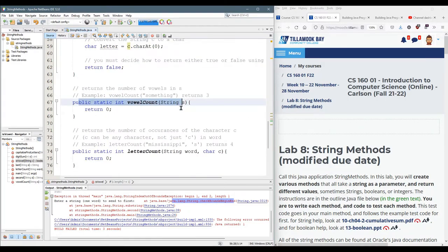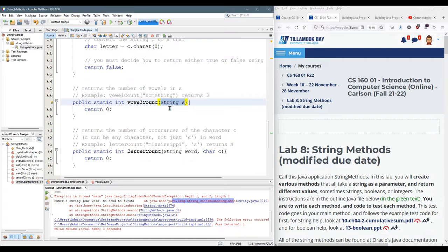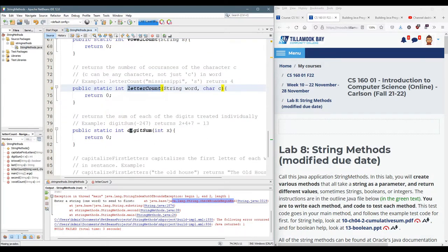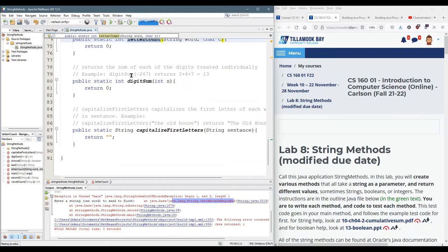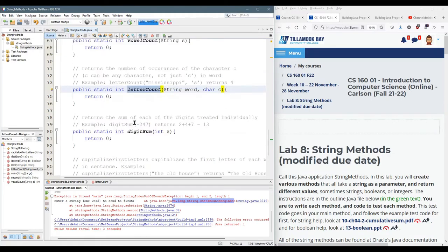Vowel count counts up vowels. You can assume the string is not empty although it should work even if the string is empty but I won't test it with an empty string. Letter count counts the number of letters. Digit sum and capitalized first letters are difficult so I'm not going to talk about those.